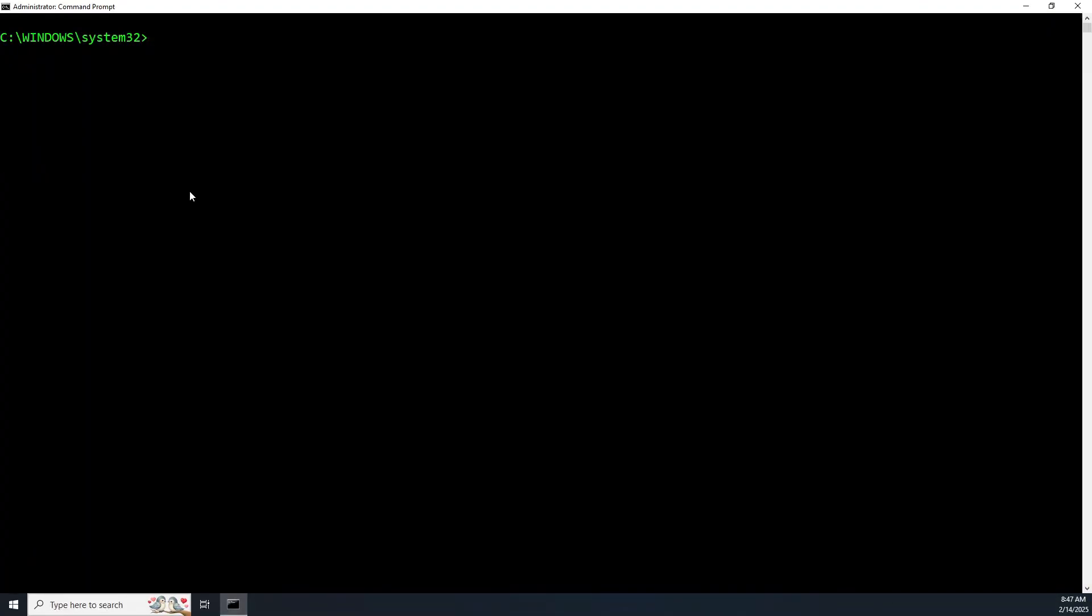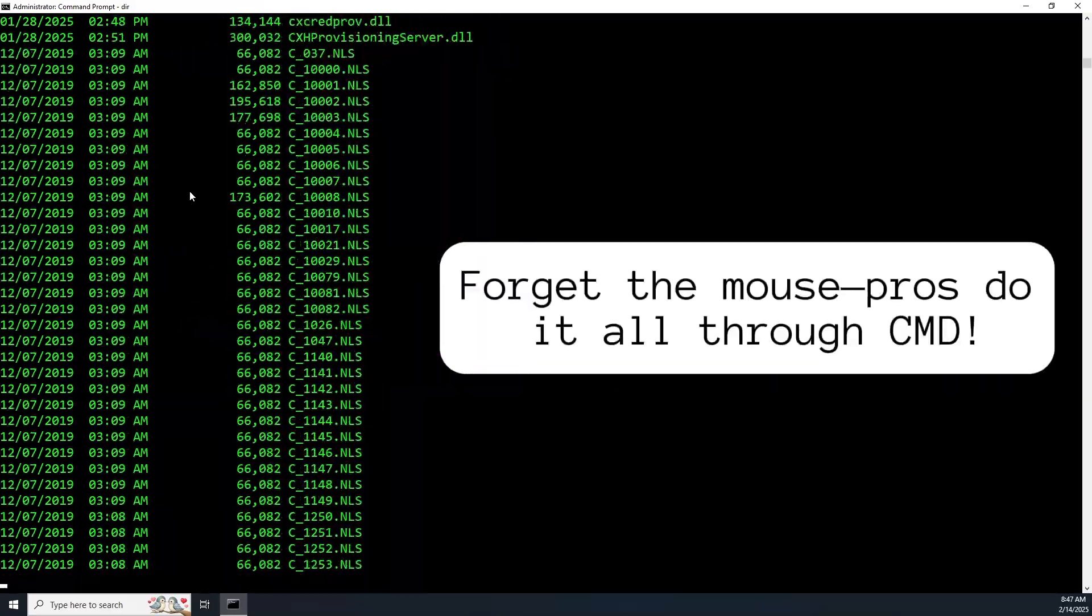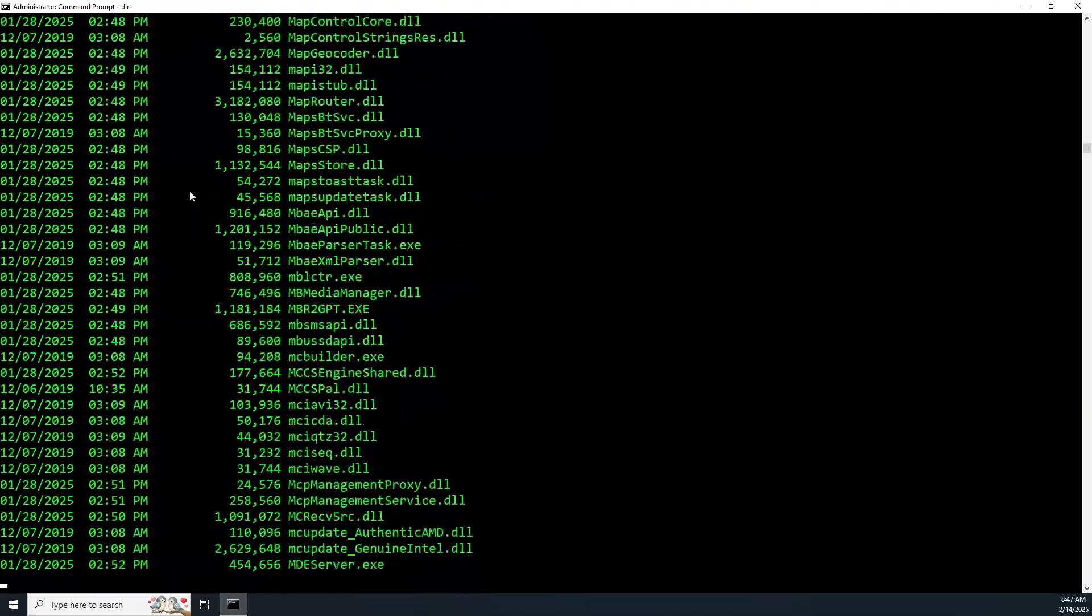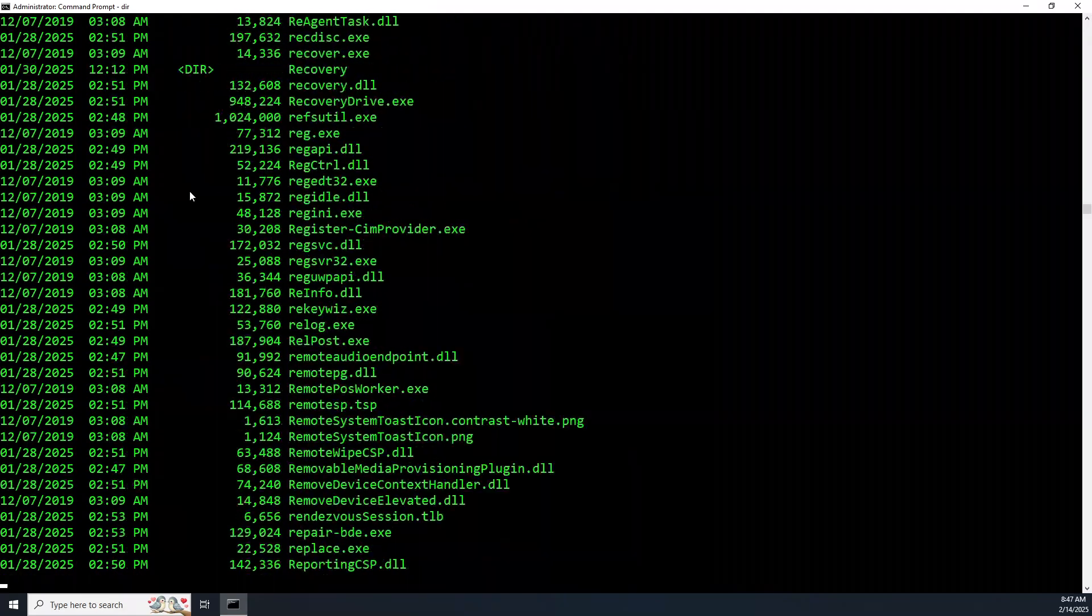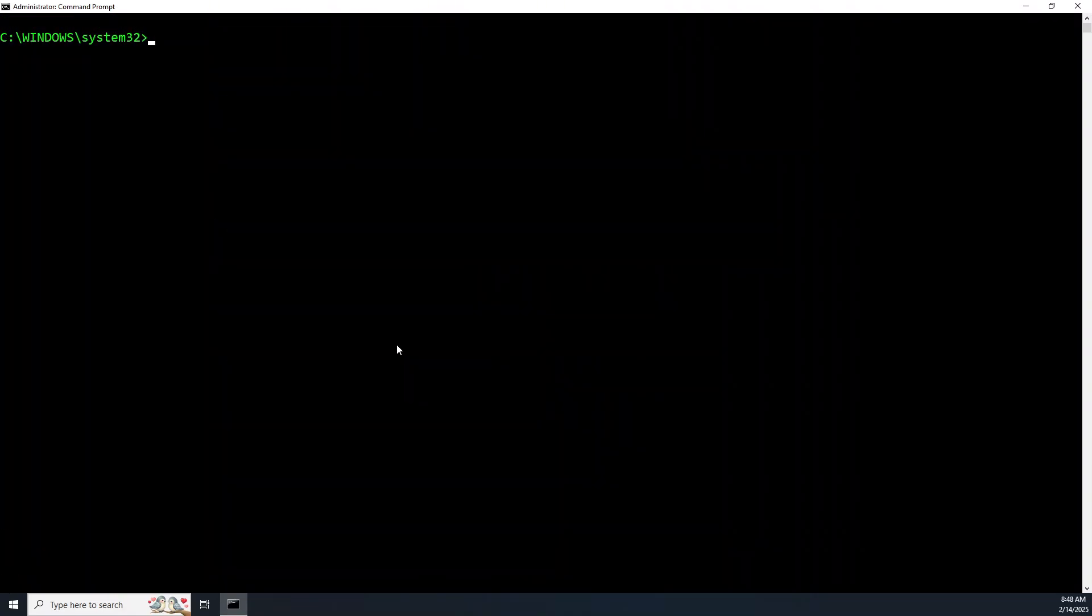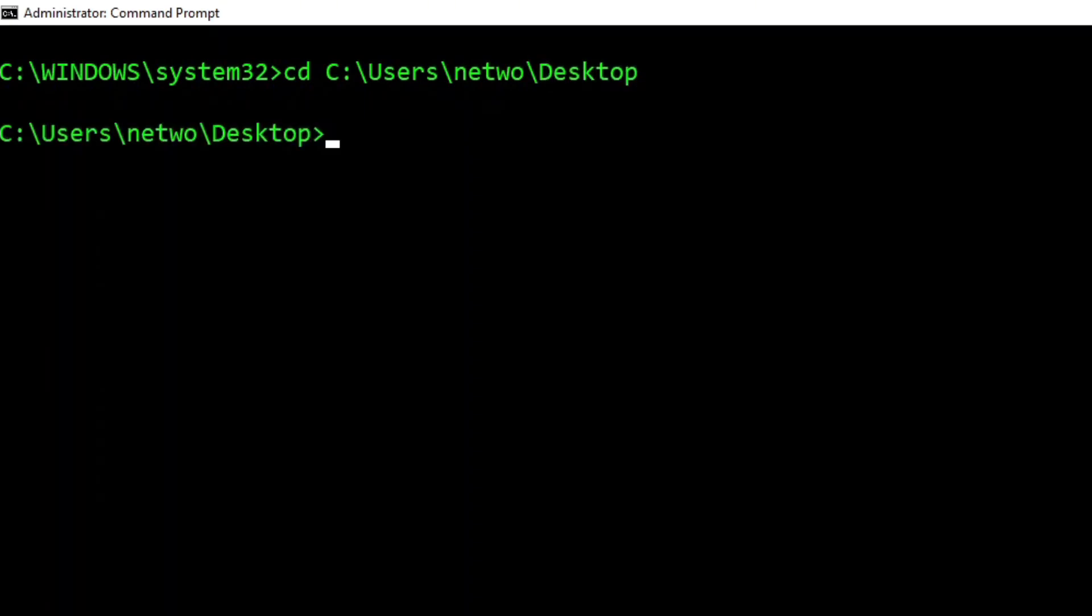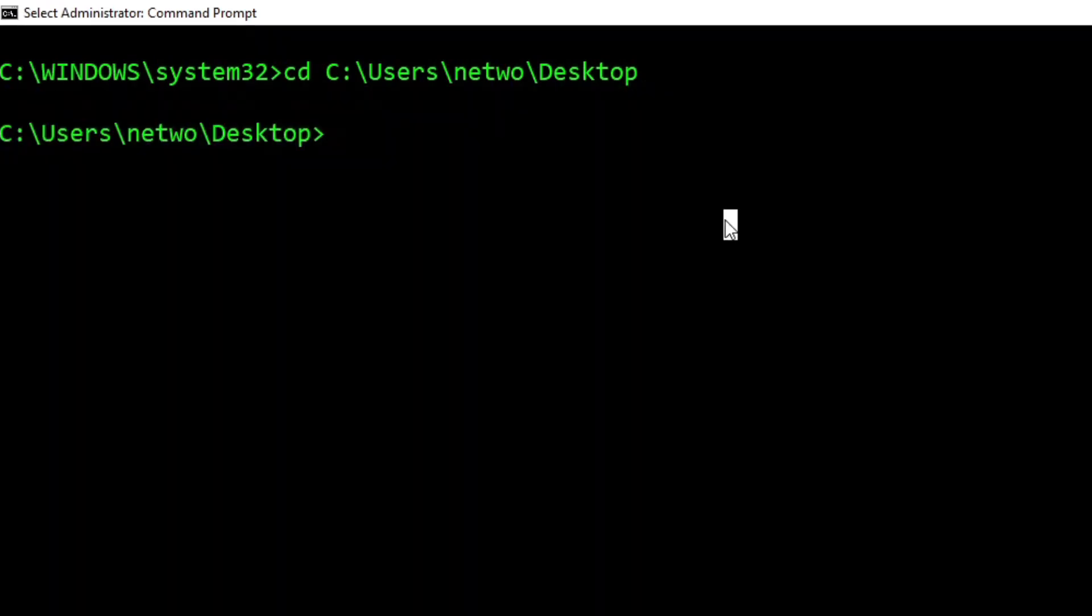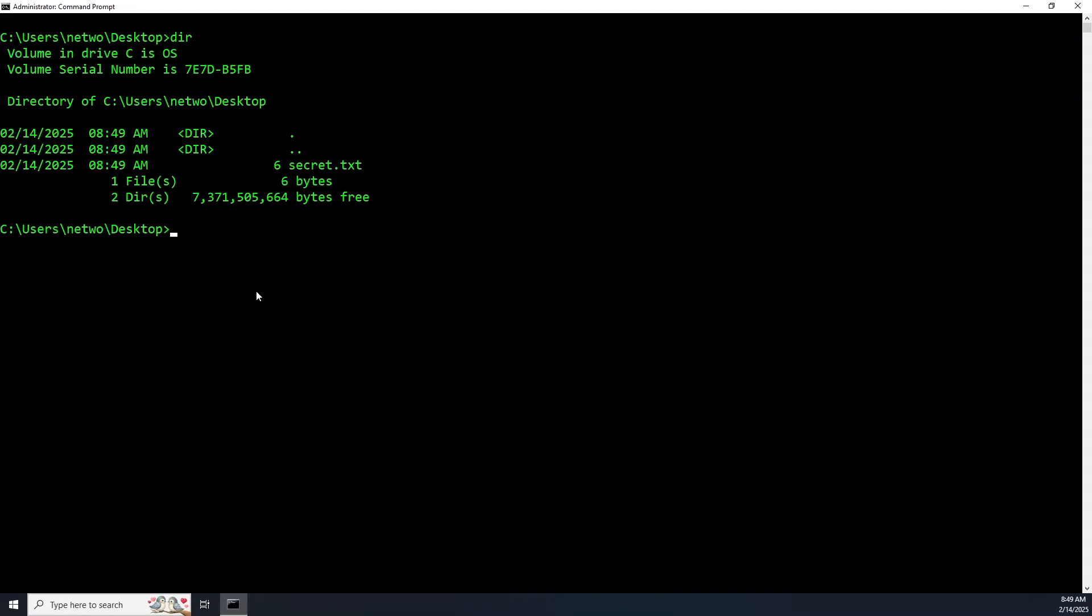This will also launch command prompt. All these different methods will get the job done. Just find what's comfortable and works for you. Now you're all set to run some commands. Type DIR and hit enter. Instead of the GUI, the command line allows you to go through the same files and folders through the command line.